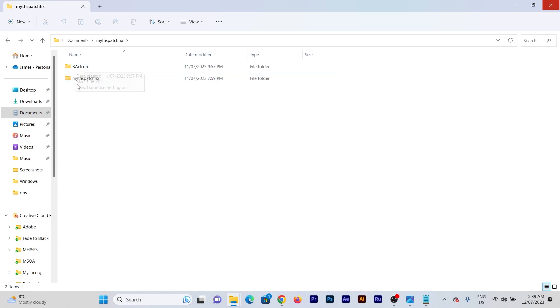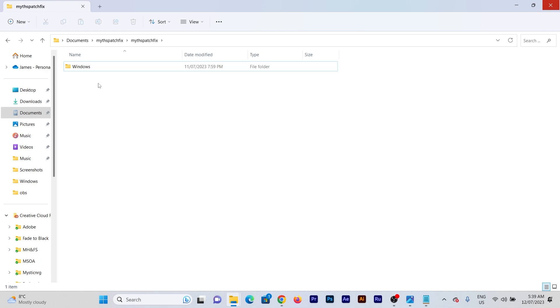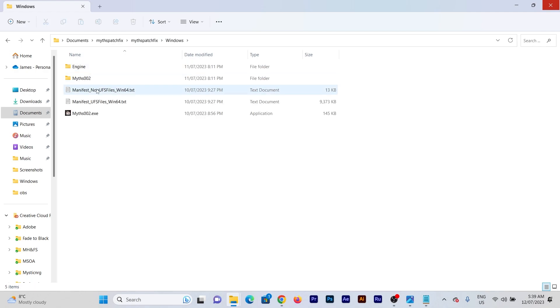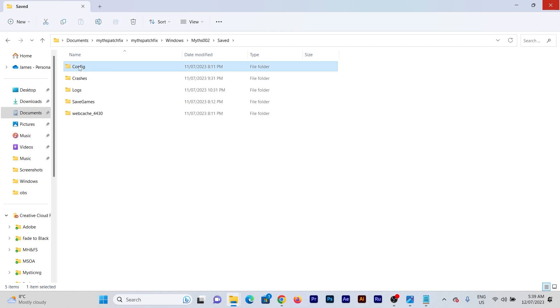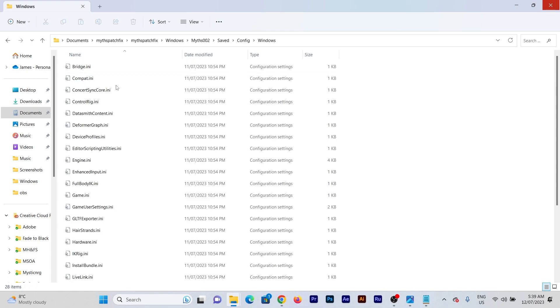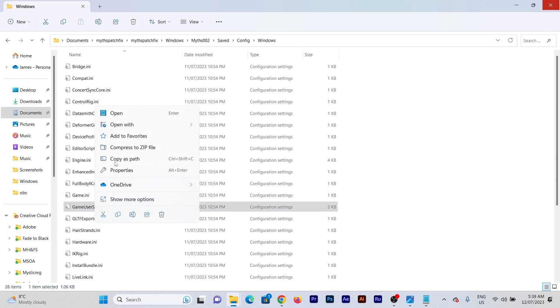So what you're going to do is you're going to go into Windows, my patch fix Windows, miss 0.0.2, you're going to go save folder, config folder, Windows, and then this file here, you're going to just go right click.